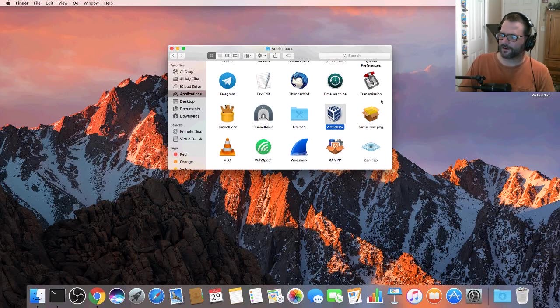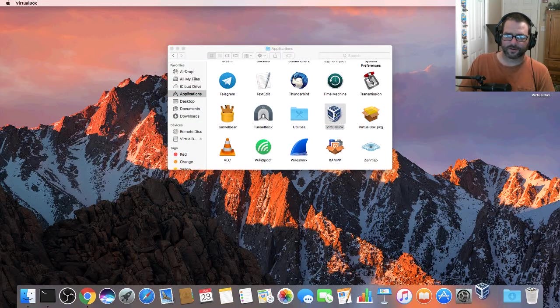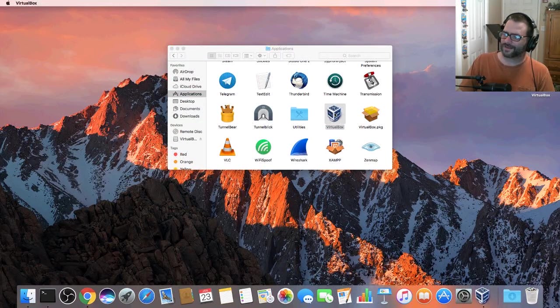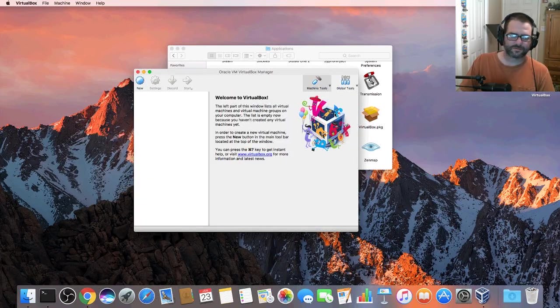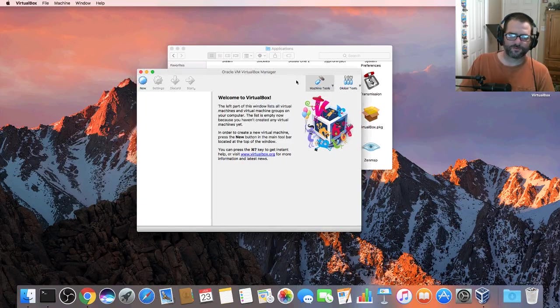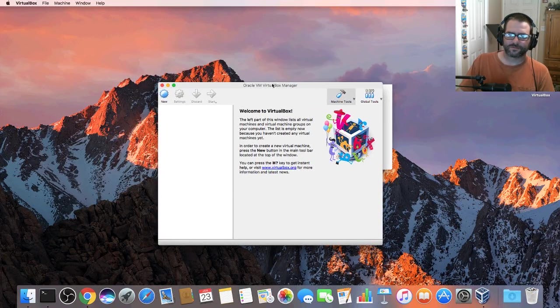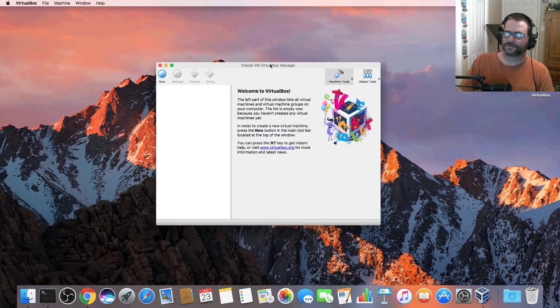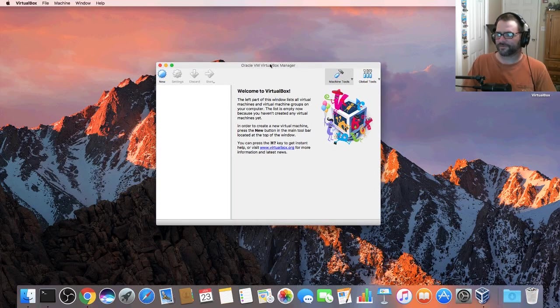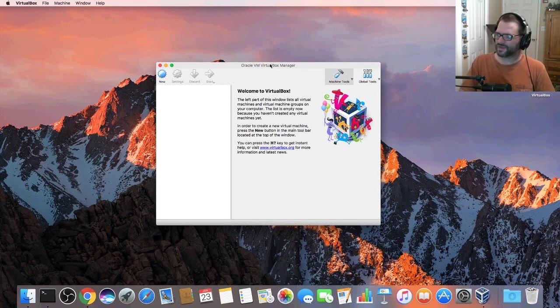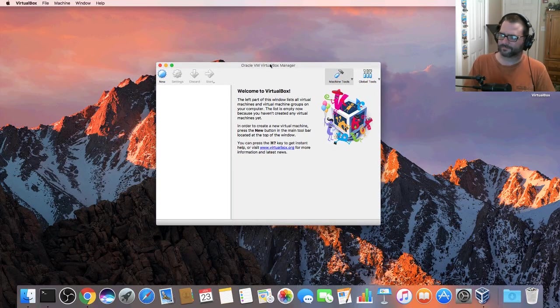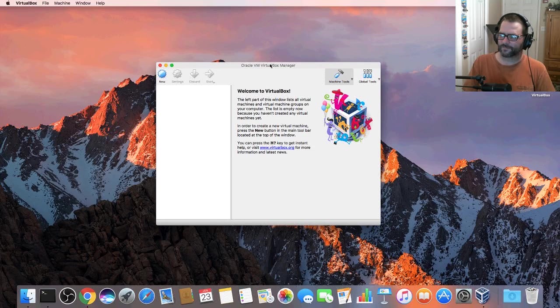Right here. So let's go ahead and double click on it and execute it. We are ready to go with VirtualBox. So there you have it, easy simple VirtualBox on Mac OS X.